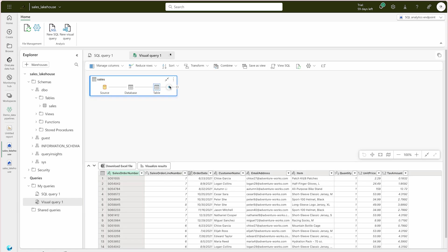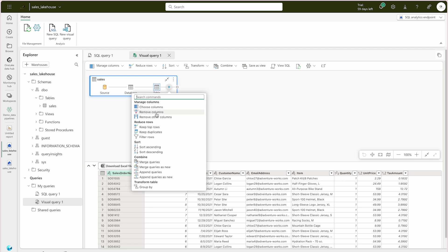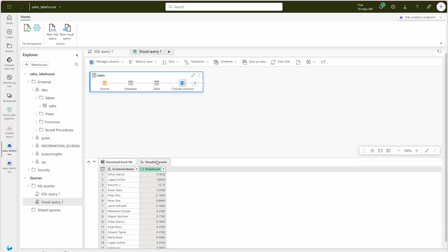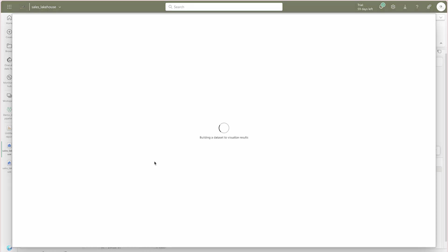You can keep rows, delete rows, or choose specific columns. For example, I'll select just two columns — Tax Amount and Customer Name — and click OK. Now you have those two columns and can visualize the data easily. That's the power of the Microsoft Fabric platform.